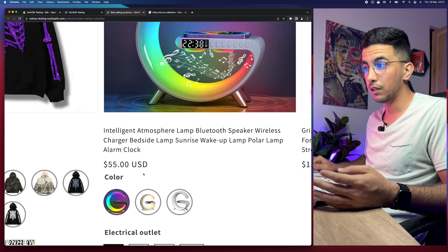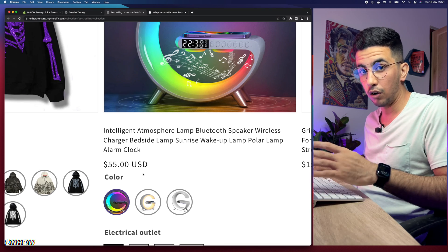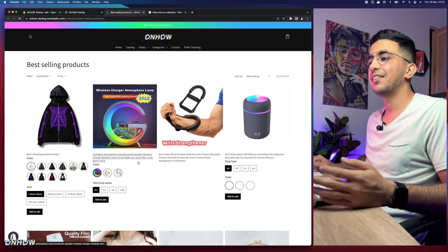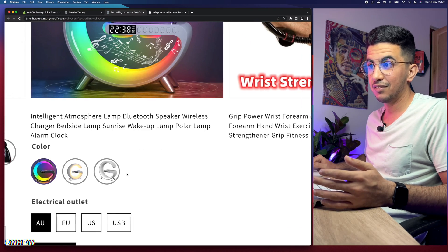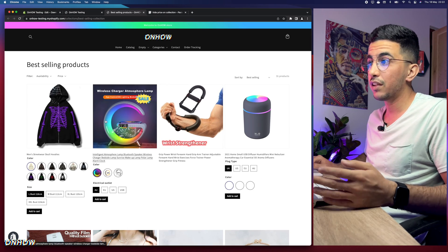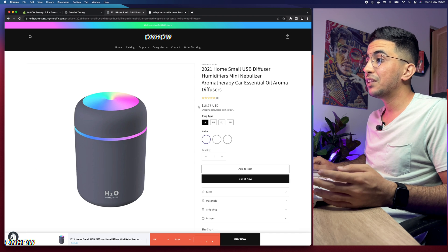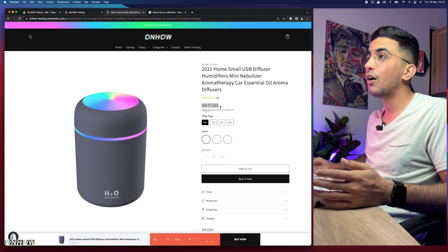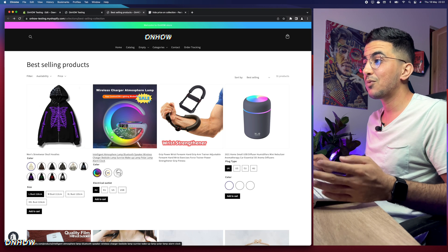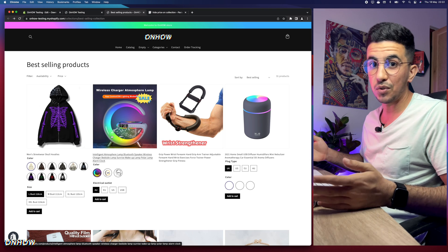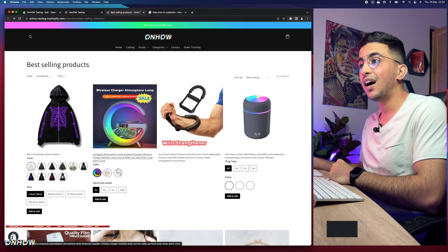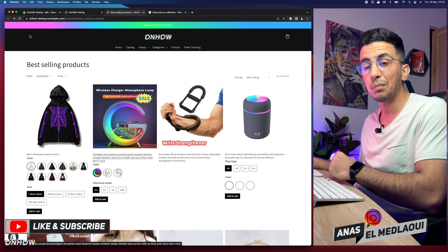After saving, get back to the collection page — Best Selling Products — and as you can see the prices are still visible. Let's reload the page. And here we go — the prices are gone! There are no more prices underneath the products. However, if you access an individual product, it will still show the price on the product page. So this only hides prices on the collection page, just like the title says.